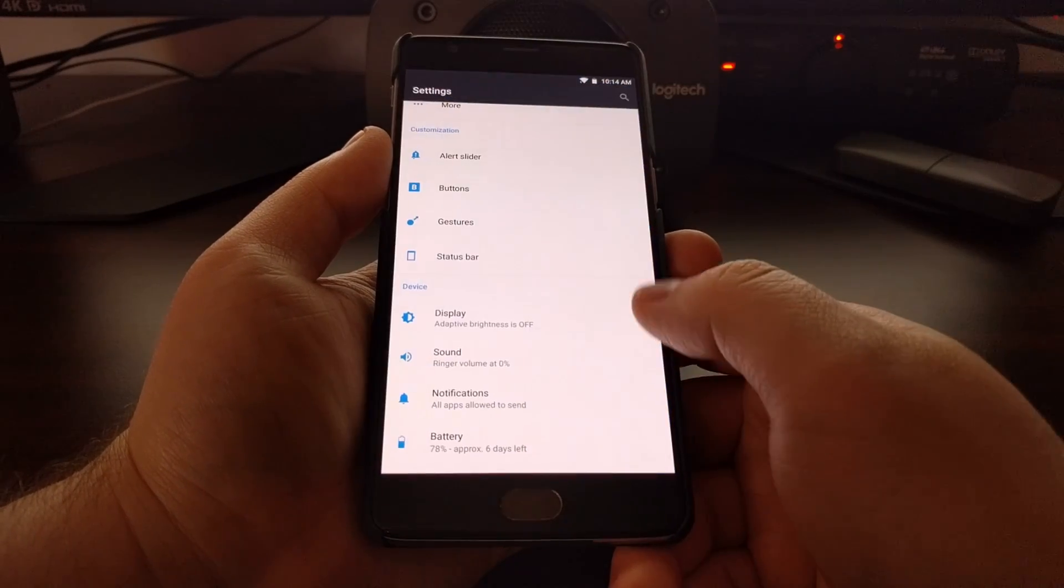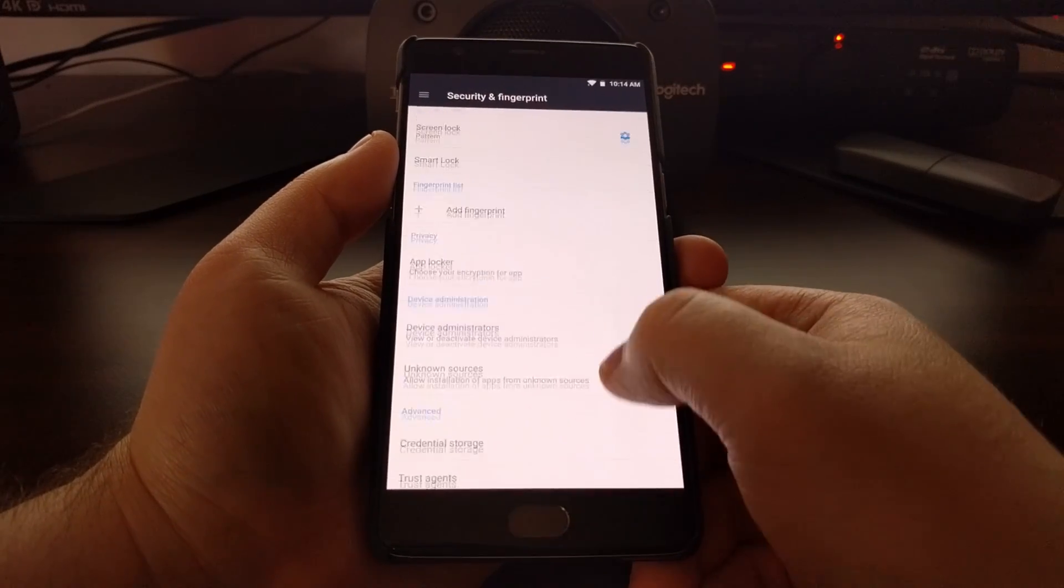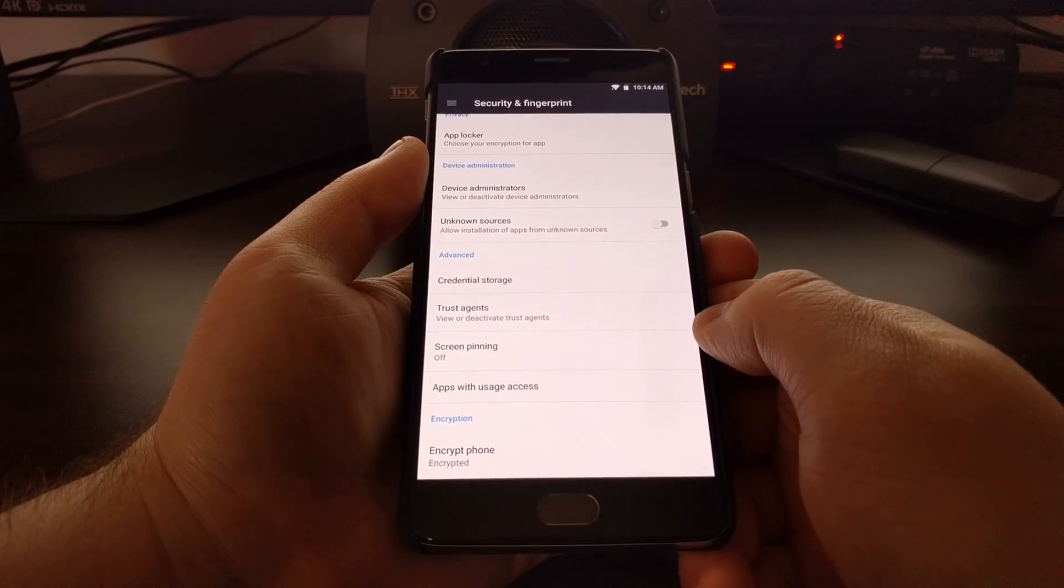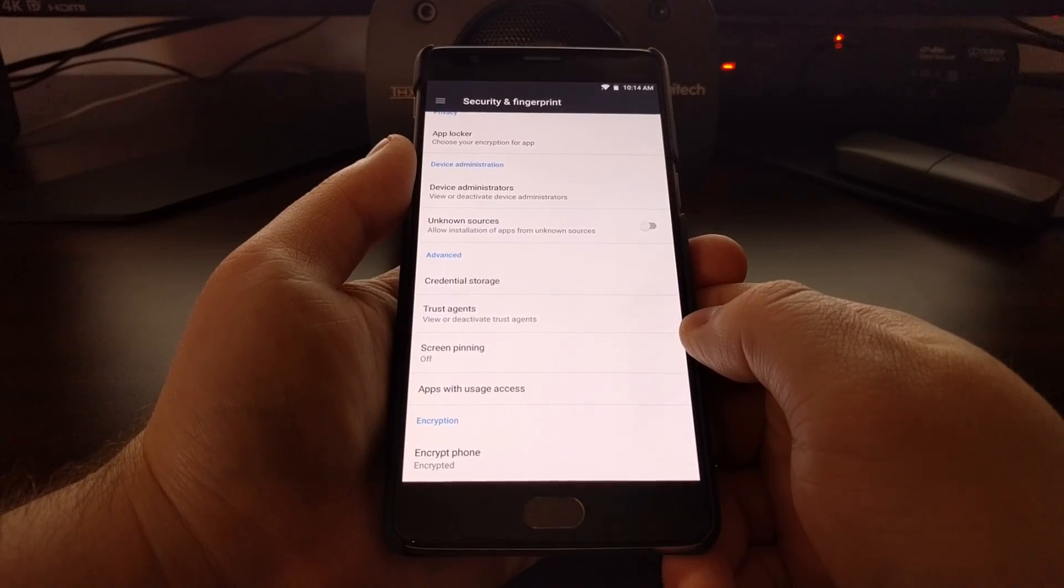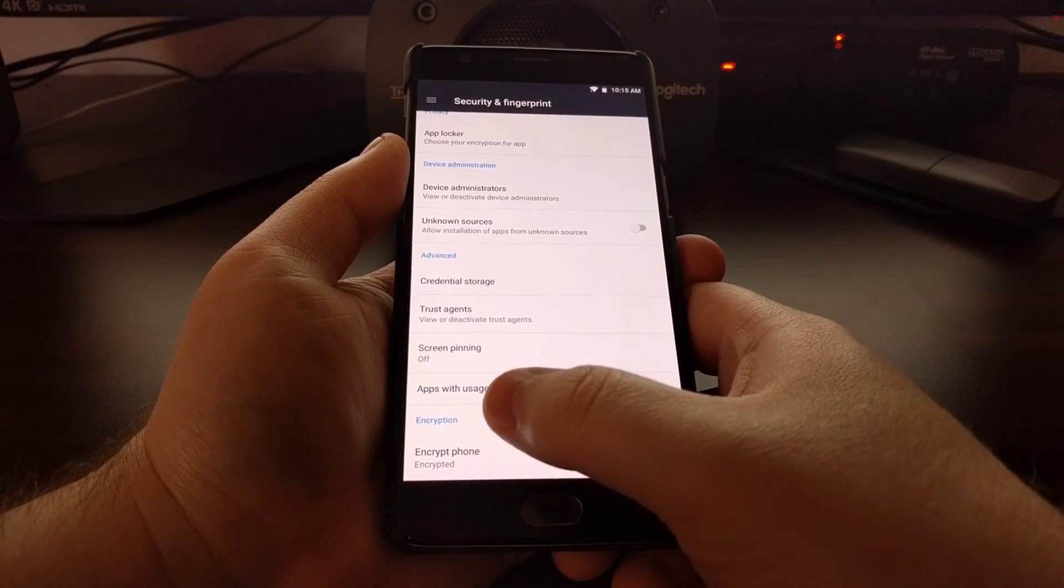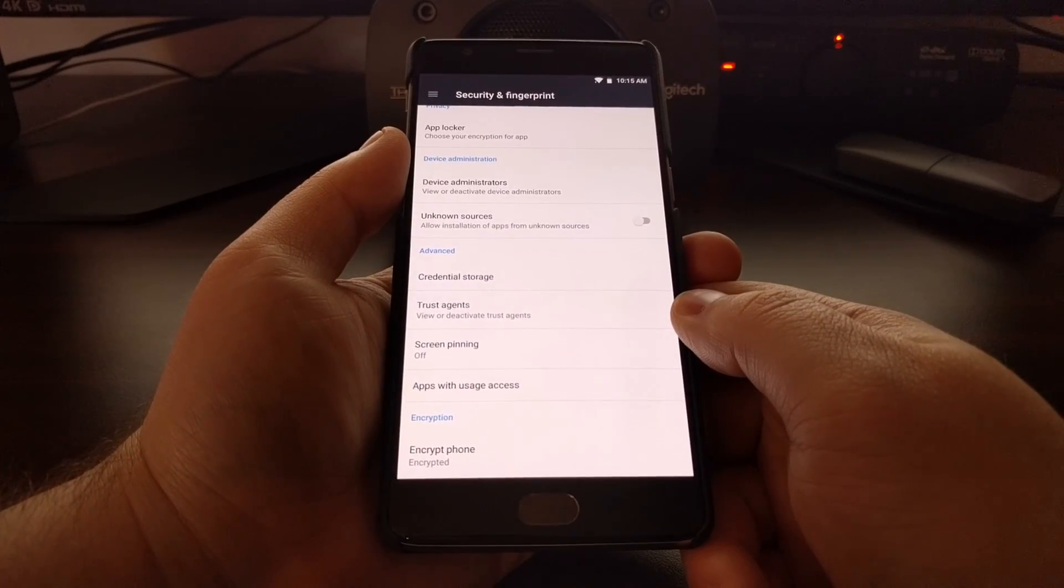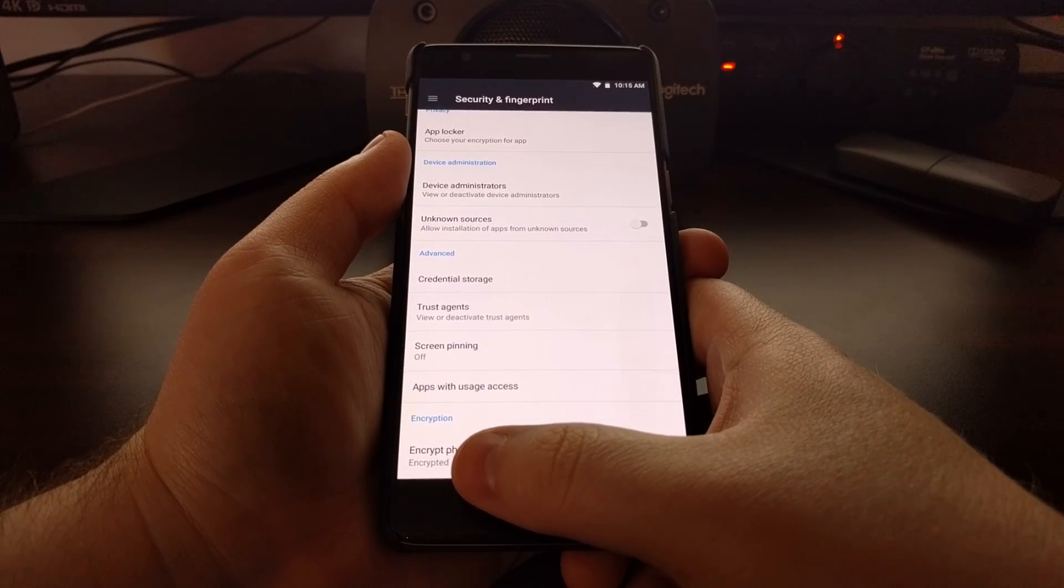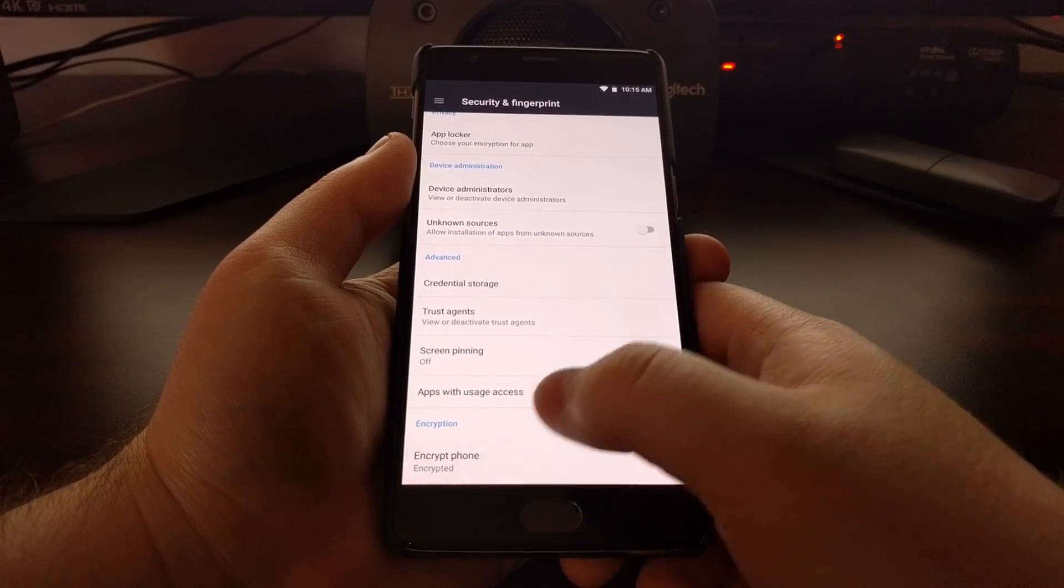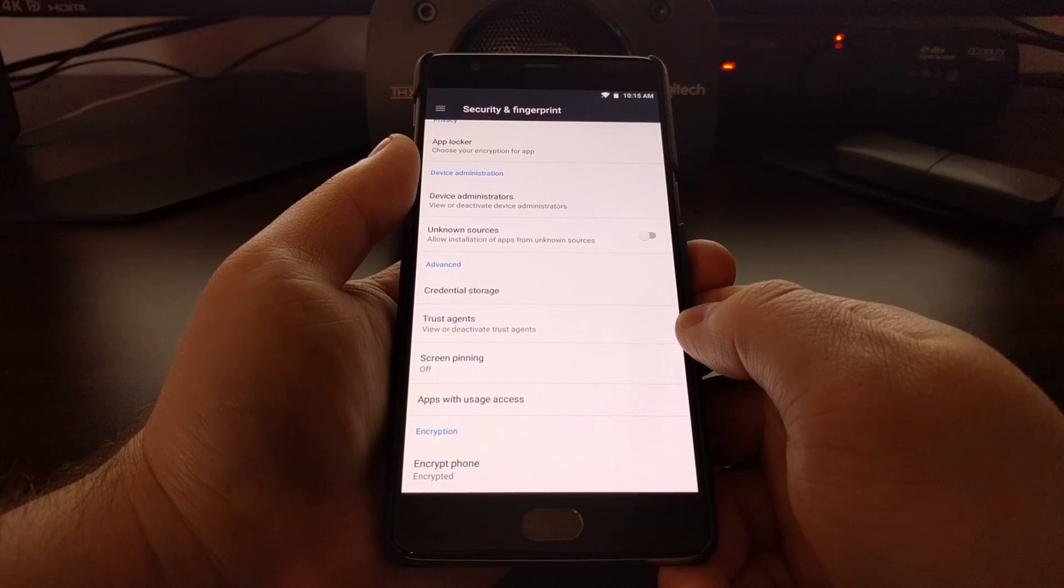Once you have all of that done, I'll show you when you go into the settings and security section of your OnePlus 3 or 3T, you should see an option down here in the encryption section for encrypt phone. If your phone is not encrypted you will not see that text that says encrypted, and whenever you tap this encrypt phone option a new screen will appear and walk you through how to encrypt your device.